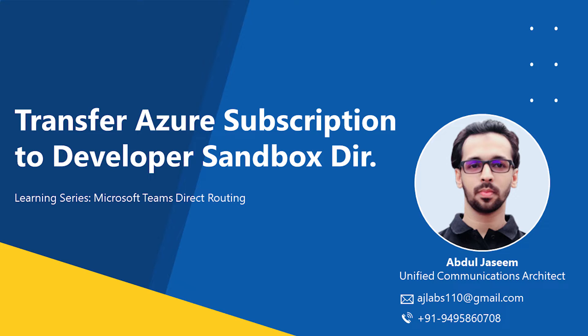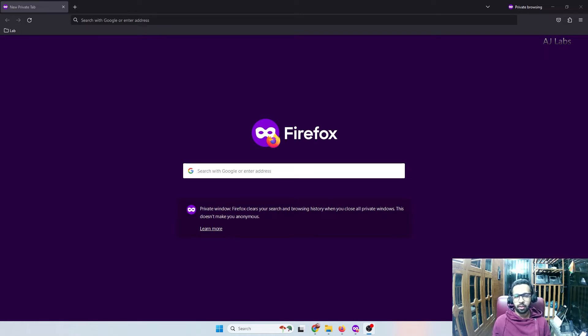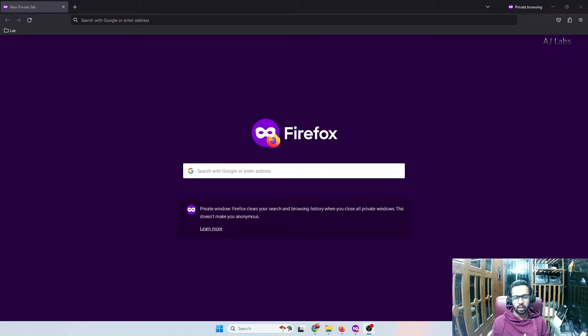Hi guys, welcome back to my channel. My name is Abdul. I'm a unified communications architect talking about Cisco and Microsoft UC solutions. If you're following me from the last video, we have seen how to create an Office 365 developer sandbox account, which is free.